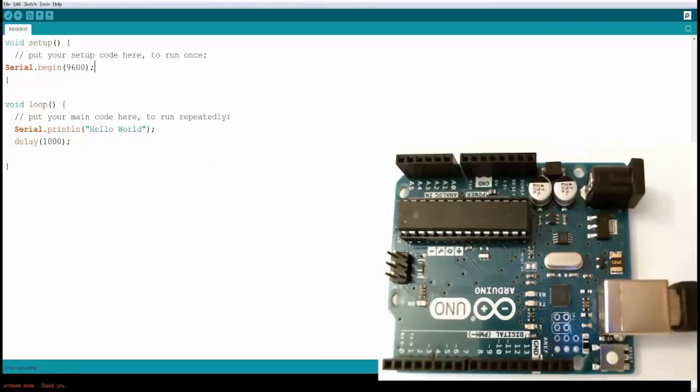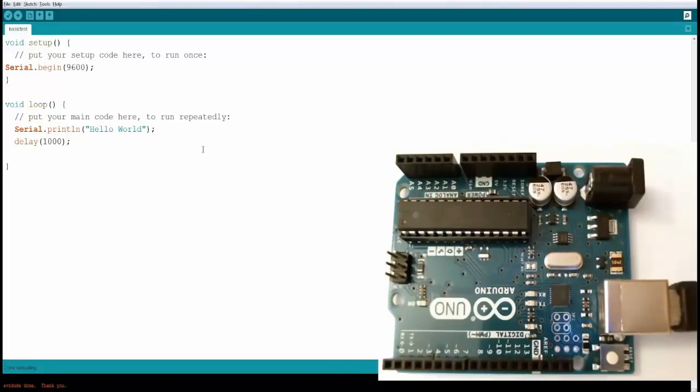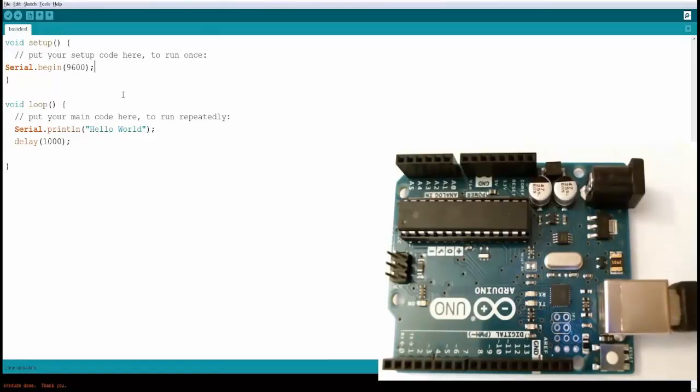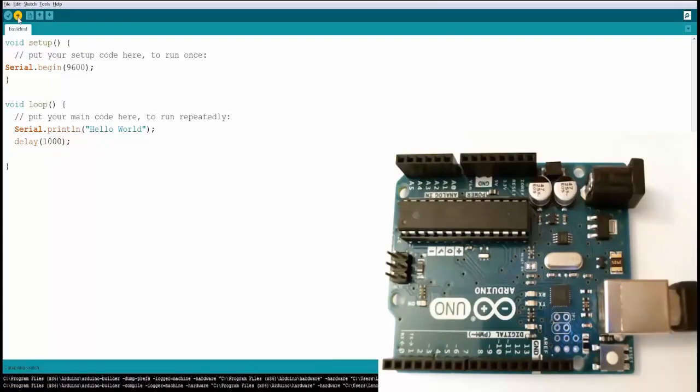In the void loop, you are printing Hello World. For that, you're using a function called Serial.println and then you're giving the argument as the string Hello World. Then I'm delaying by one second so that there is a gap before it actually starts printing. Let's go ahead and upload this code to the board. Before uploading, it's going to compile and then upload. You might also have to save this code before it compiles and uploads.